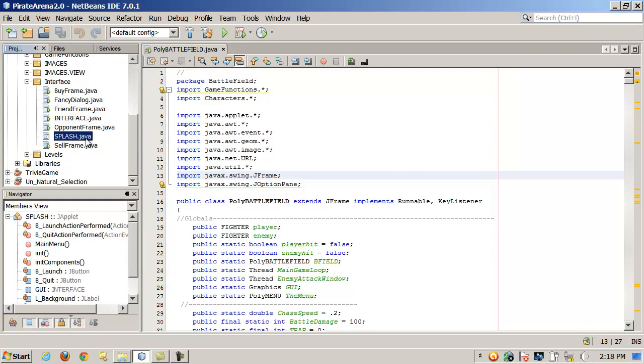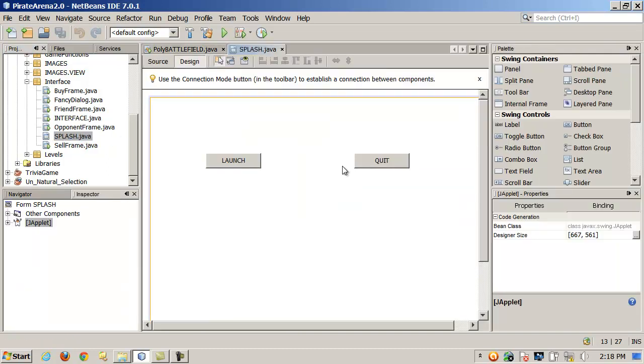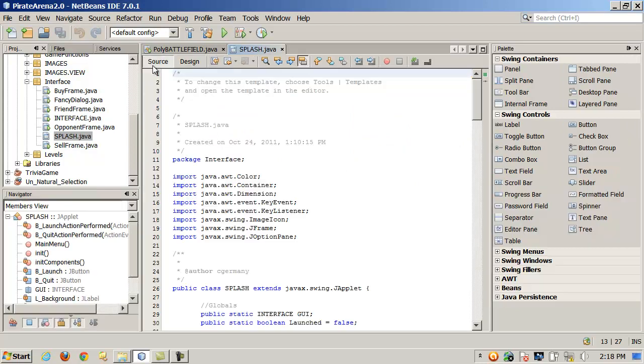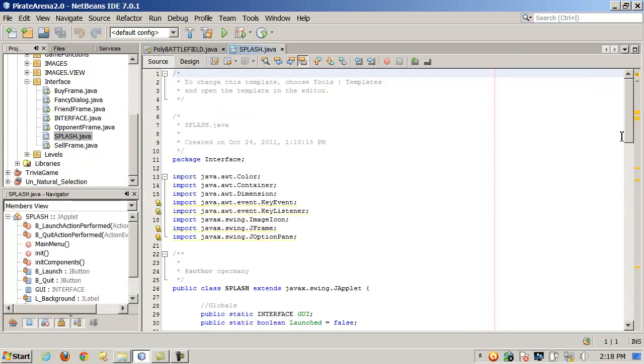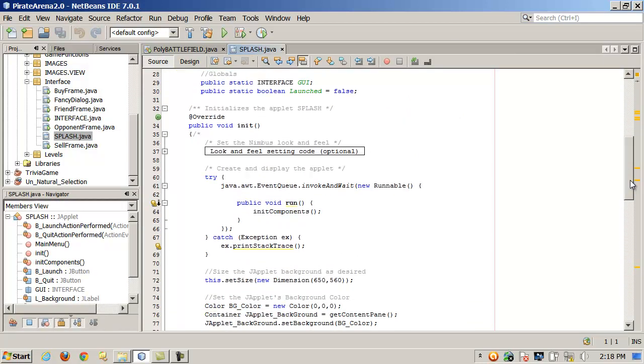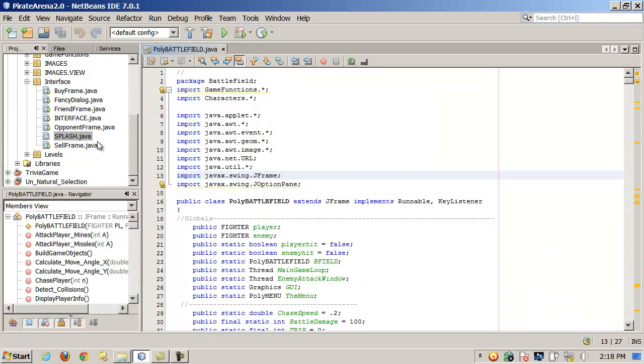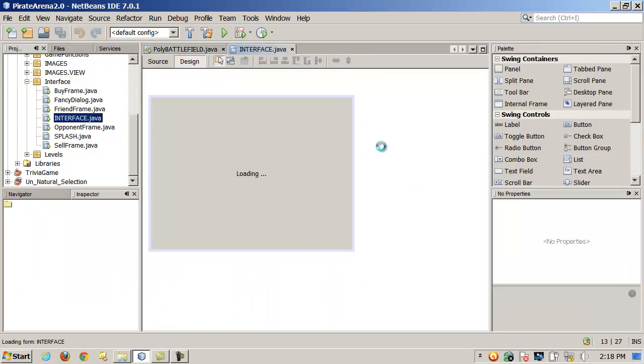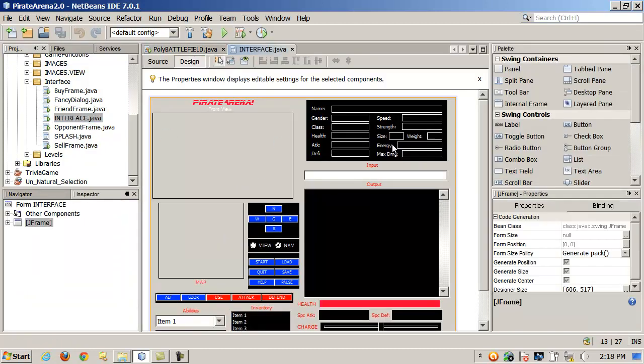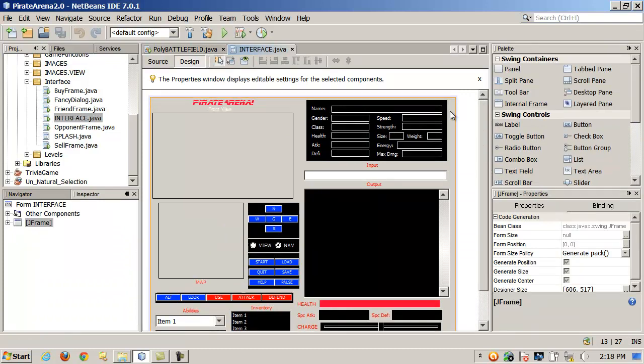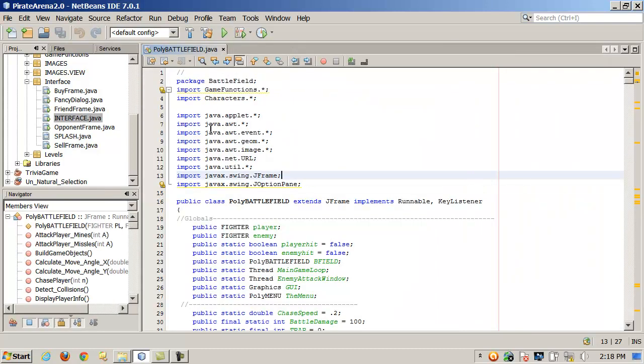All these are JFrames I generated with that tool. This is a JApplet. The splash screen, it starts out, this is just a JApplet. It looks like so. It's just two buttons on it. It uses a label in the background for the background image. Then, from there, it launches this JFrame here. That's the main form. It didn't take me long to drag and drop all the swing components on there and line them up using the graphical designer tool.